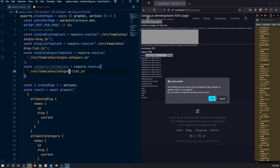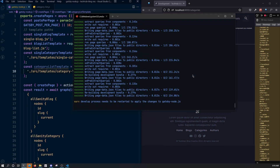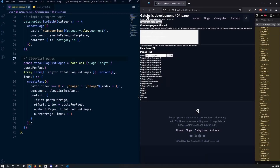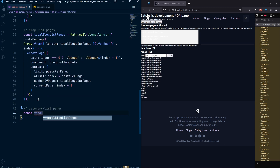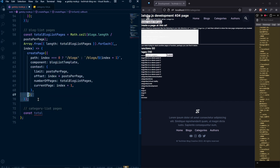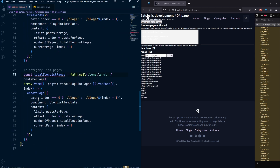Once we have that, let me close the server. We need to do the same thing we did for the blog list pages. Let's add a comment here — 'category list pages'. First, we need to get the total category list pages, so let's copy the existing logic and paste it, renaming it from total blog list pages to total category list pages.